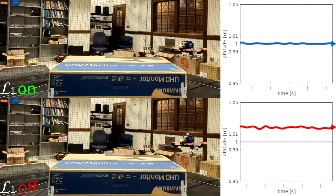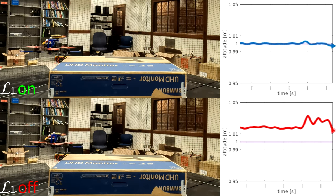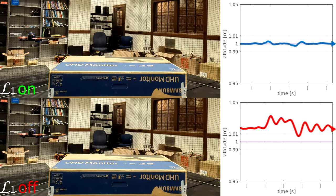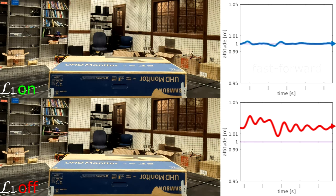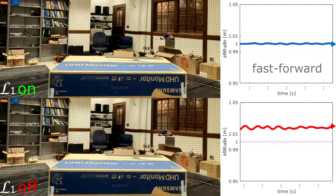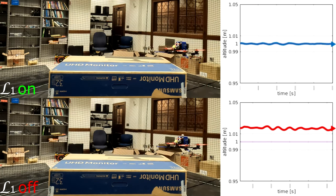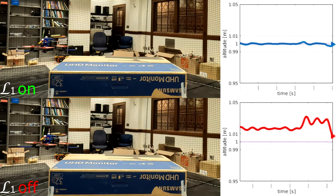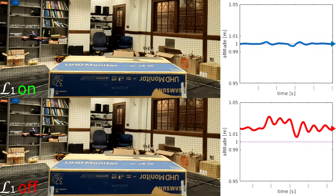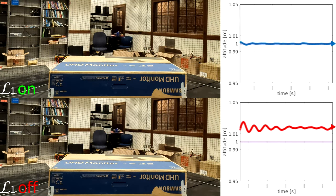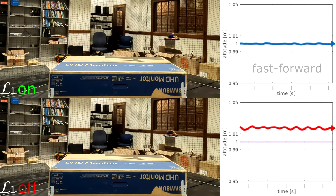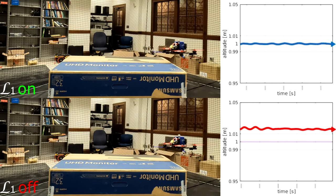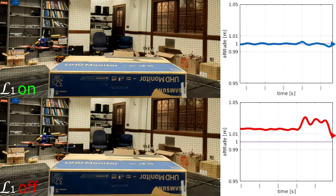We now show L1's compensation for the ground effect. The ground effect refers to the aerodynamic effect when the quadrotor flies close to the ground. The quadrotor with L1 off wobbles as a result of the ground effect, whereas the one with L1 on maintains a steady altitude with fluctuations contained within one centimeter.